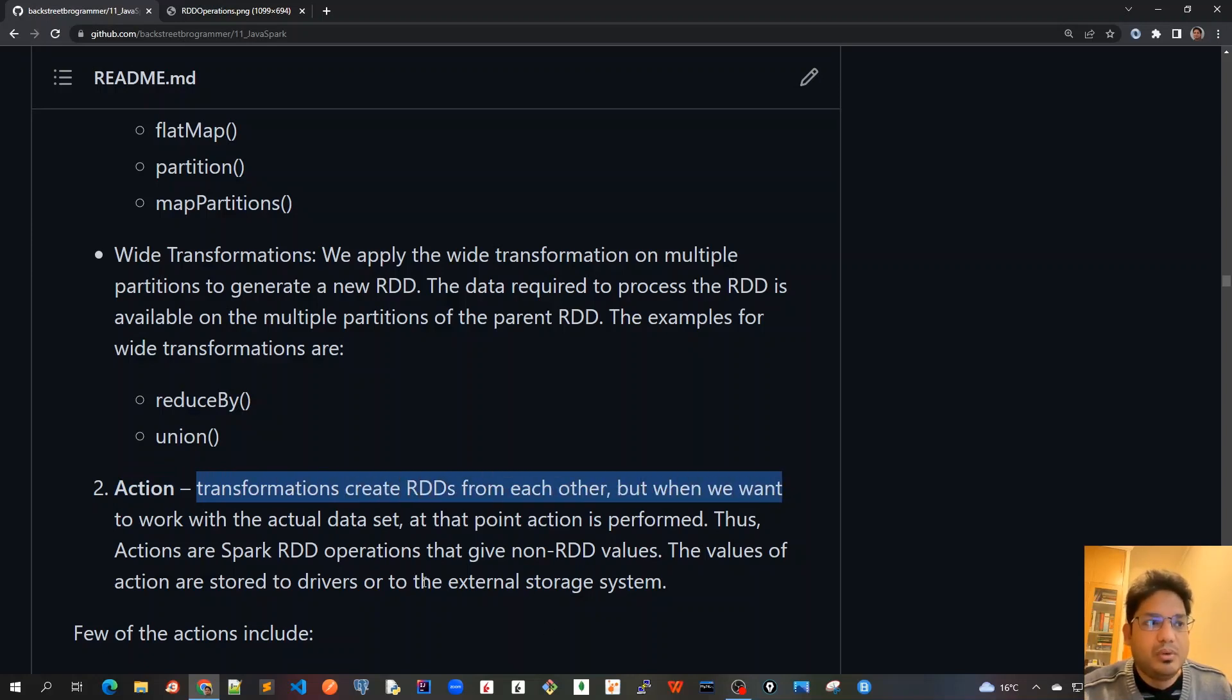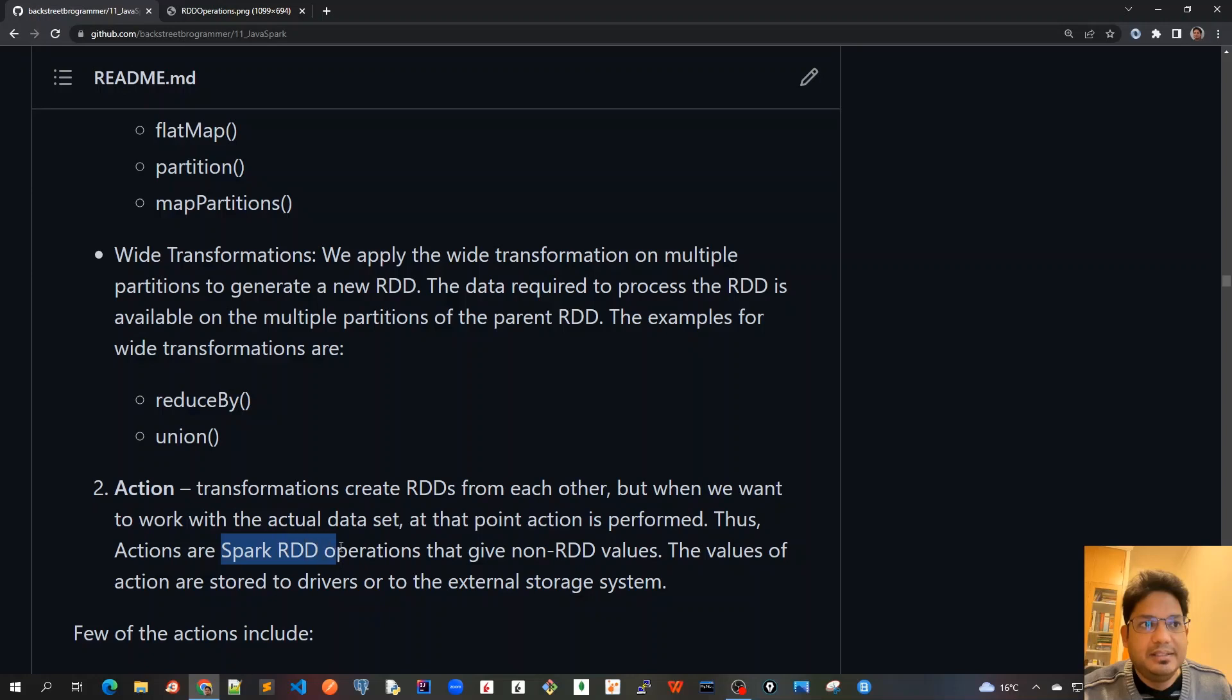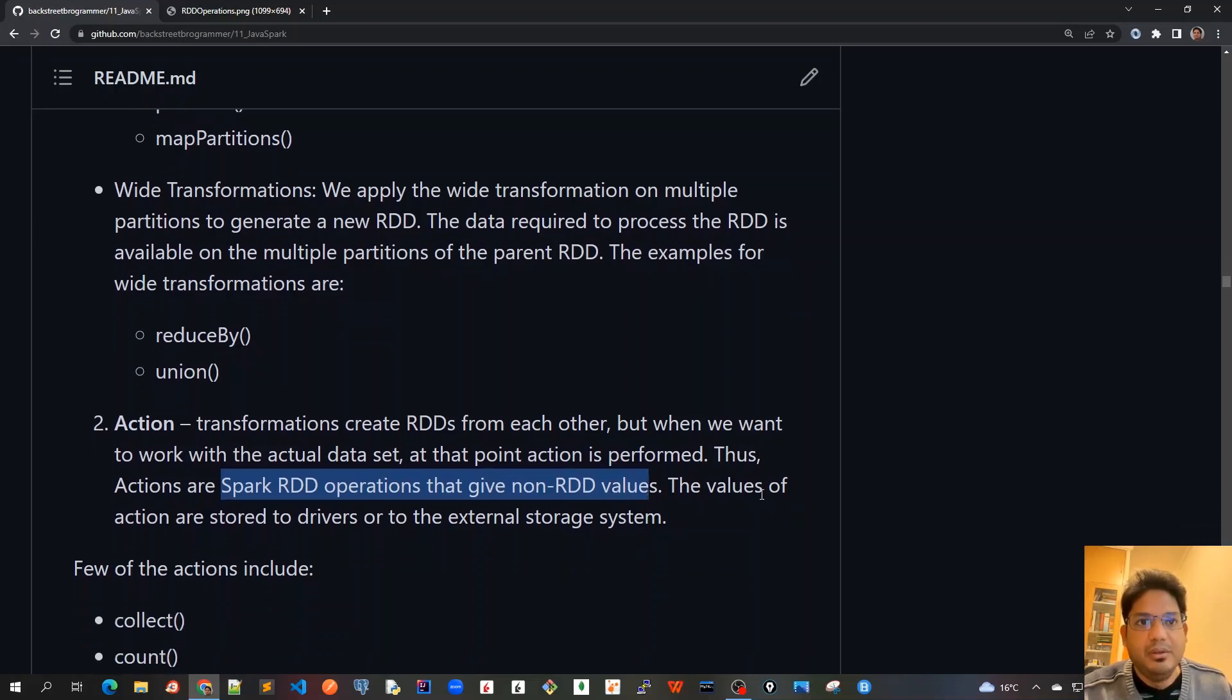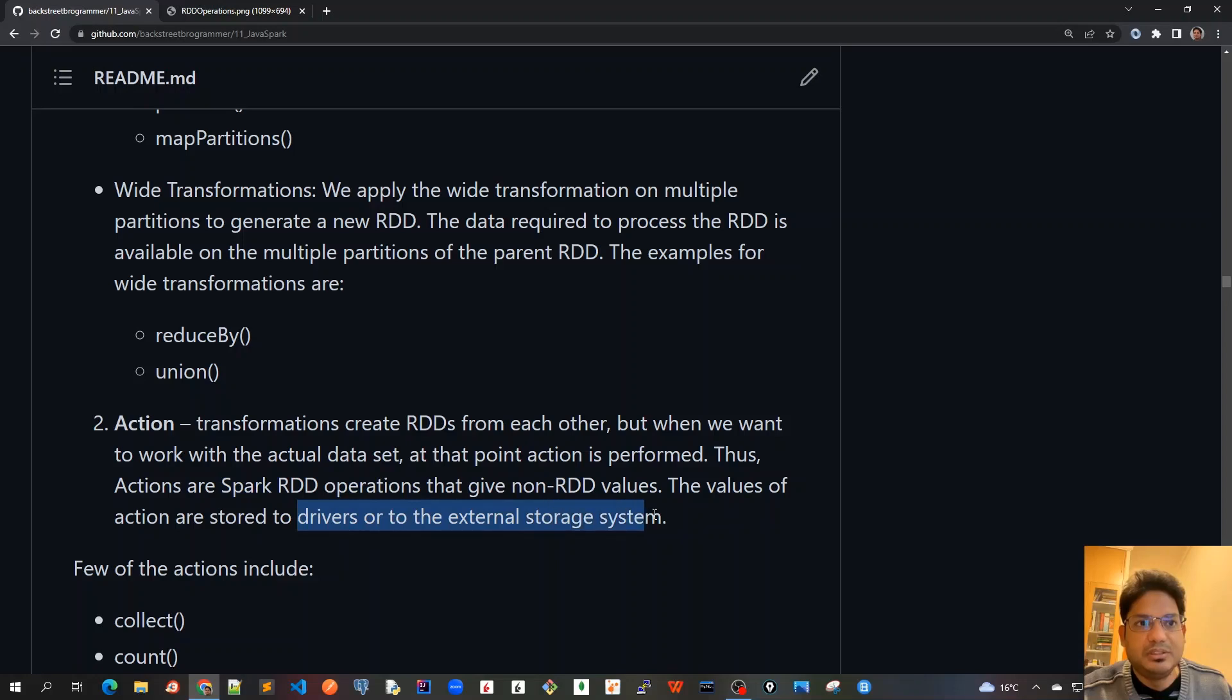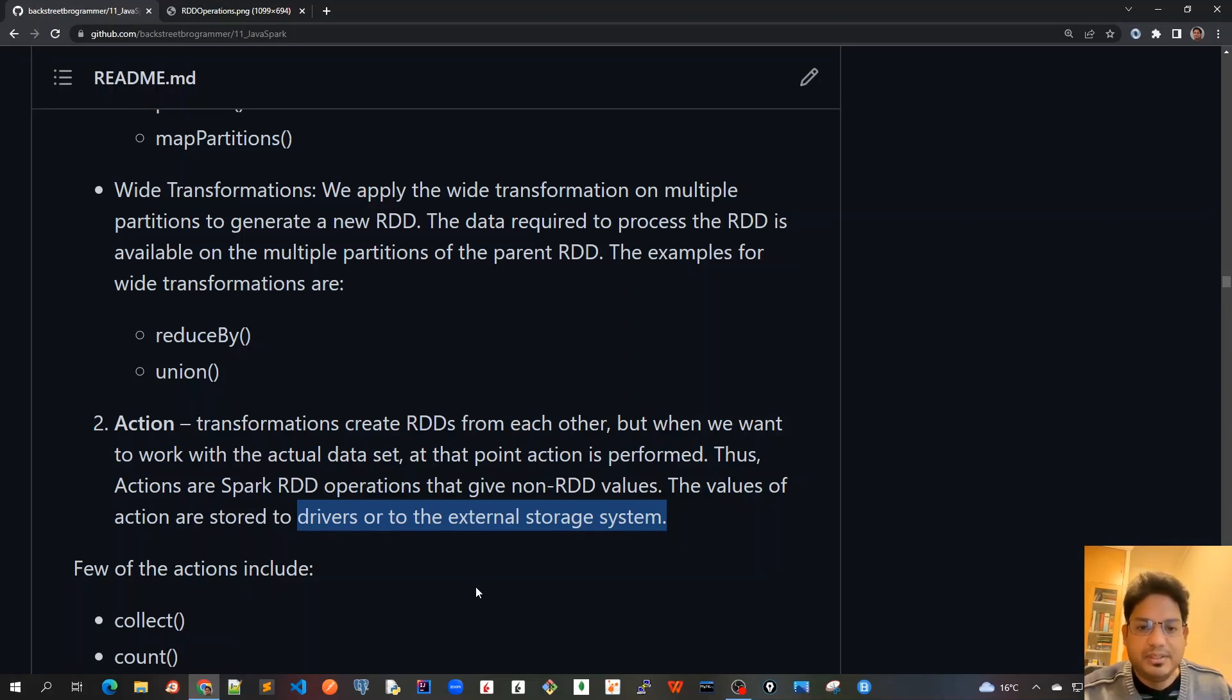But when we want to work with the actual dataset, at that point action is performed. Thus, actions are Spark RDD operations that give non-RDD values. It's not producing another RDD, it's just a final output. The values of actions are stored to drivers or to the external storage system. Whatever the final result is, it will be stored to the hard disk of the worker node or sent back to the driver.